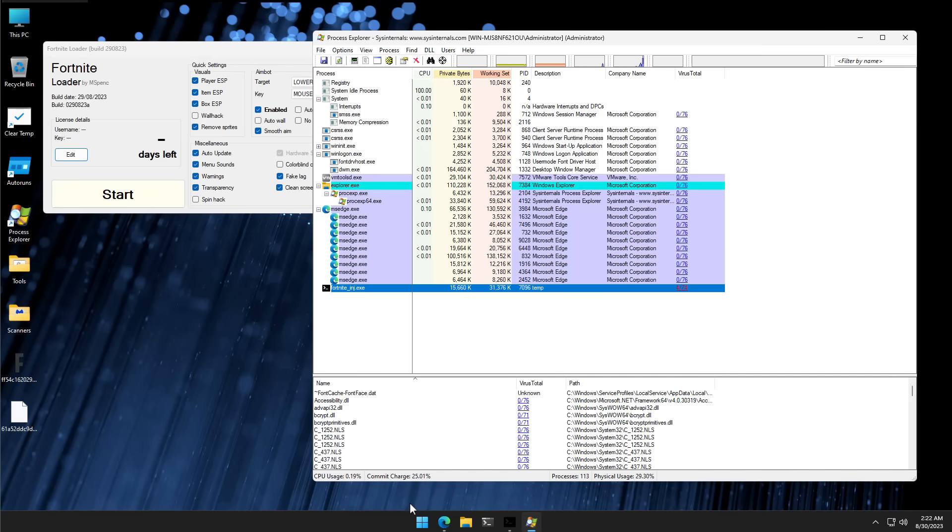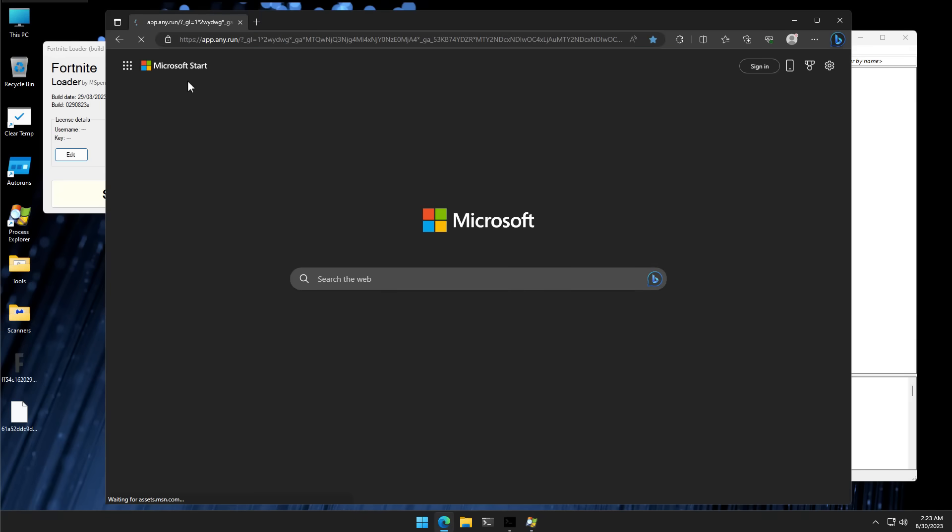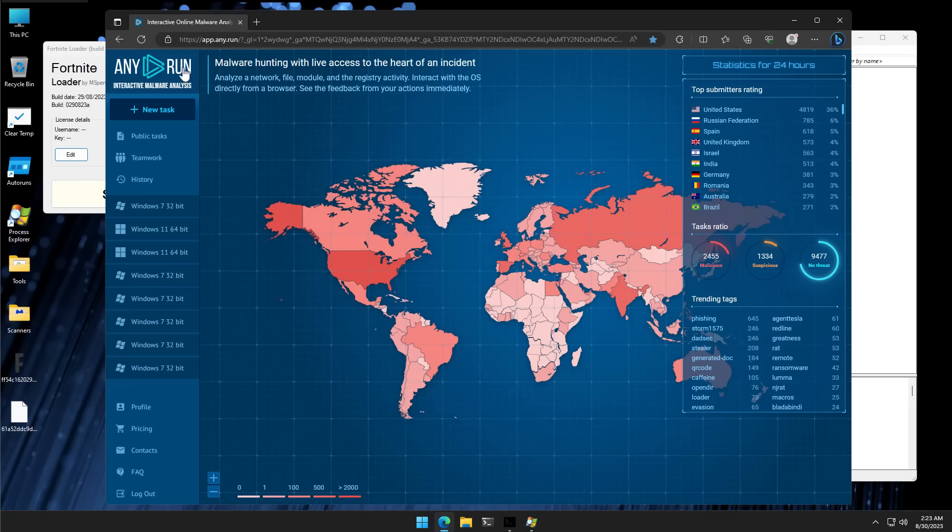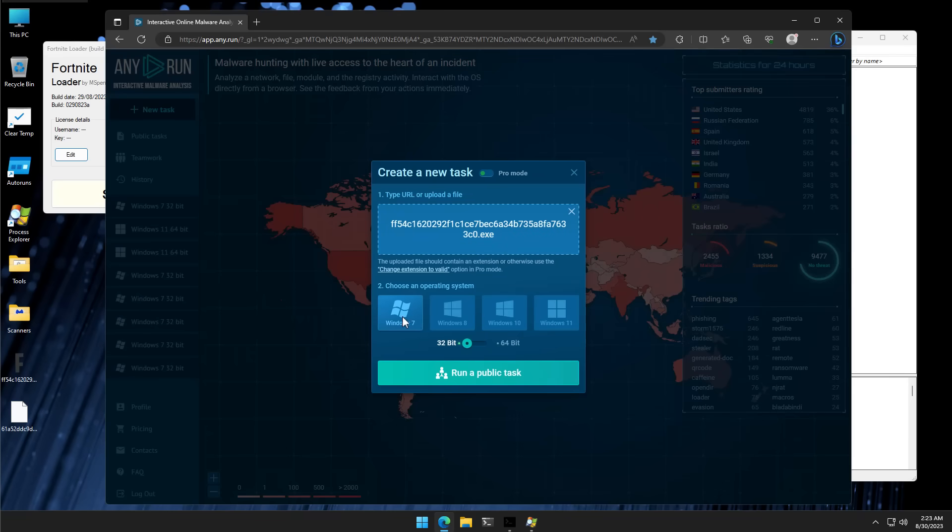So, if I go ahead and create a new task here, I can drag and drop this file. Select the system I want to run on. So, let's say we want to run it on Windows 7 32-bit. Click on run a public task.